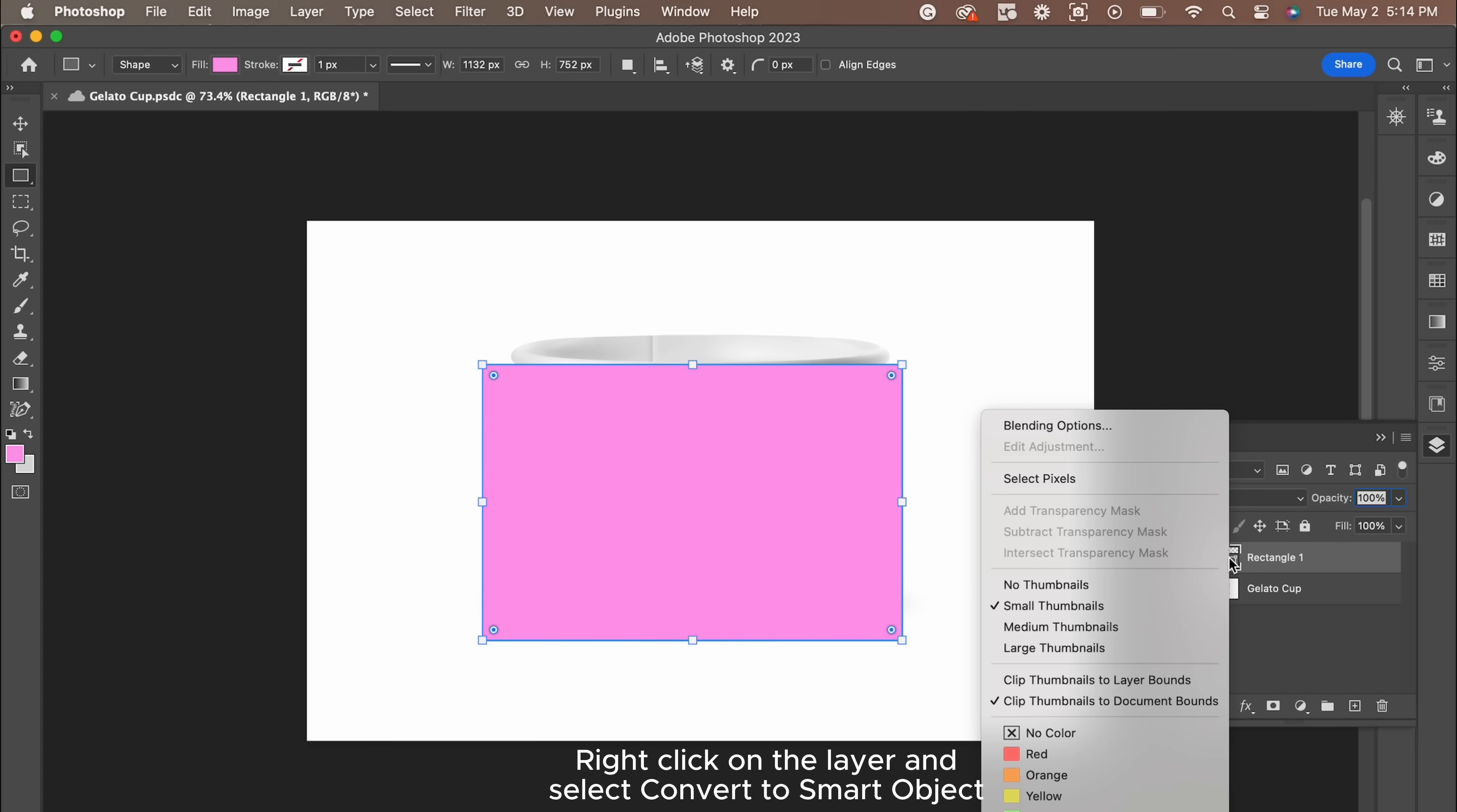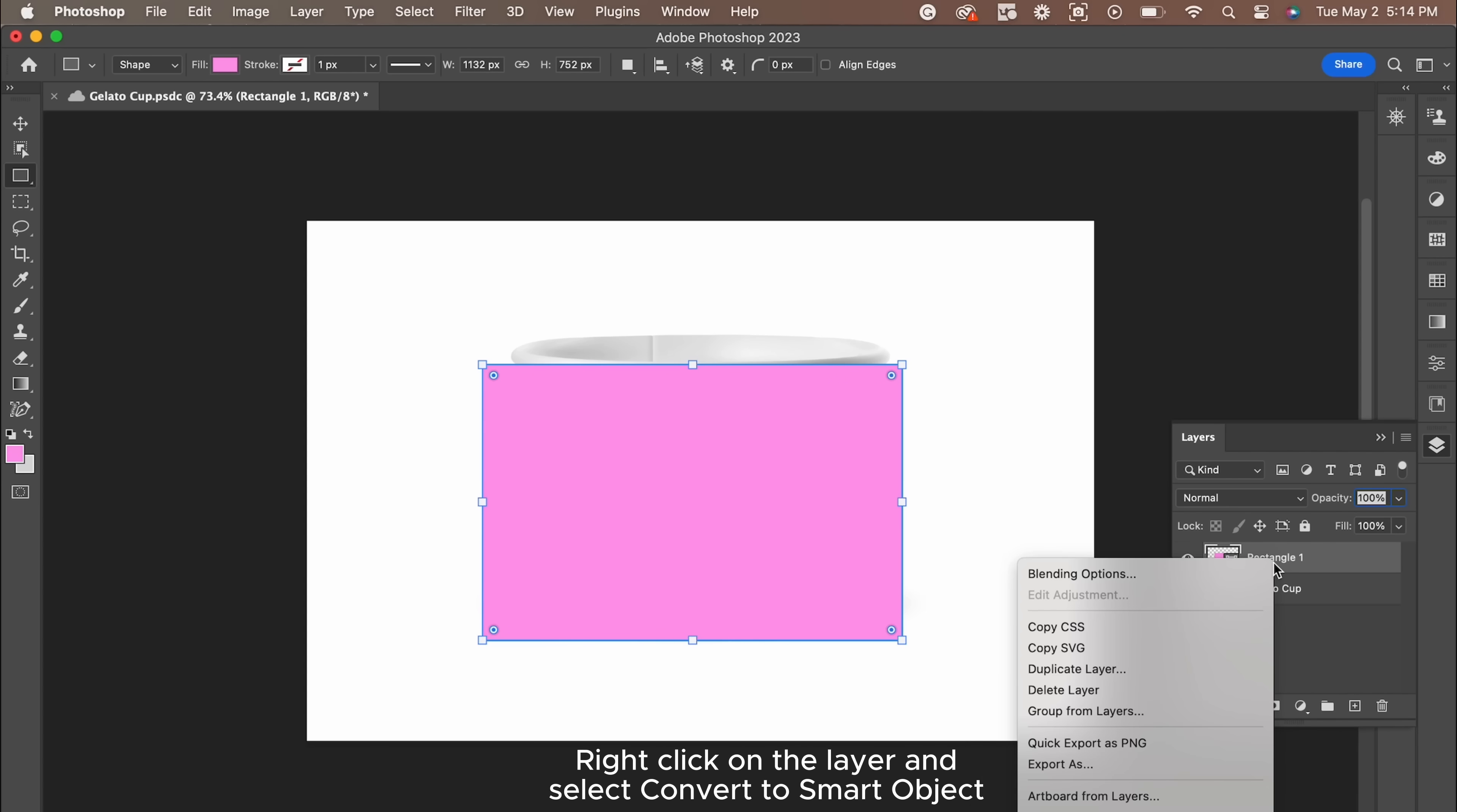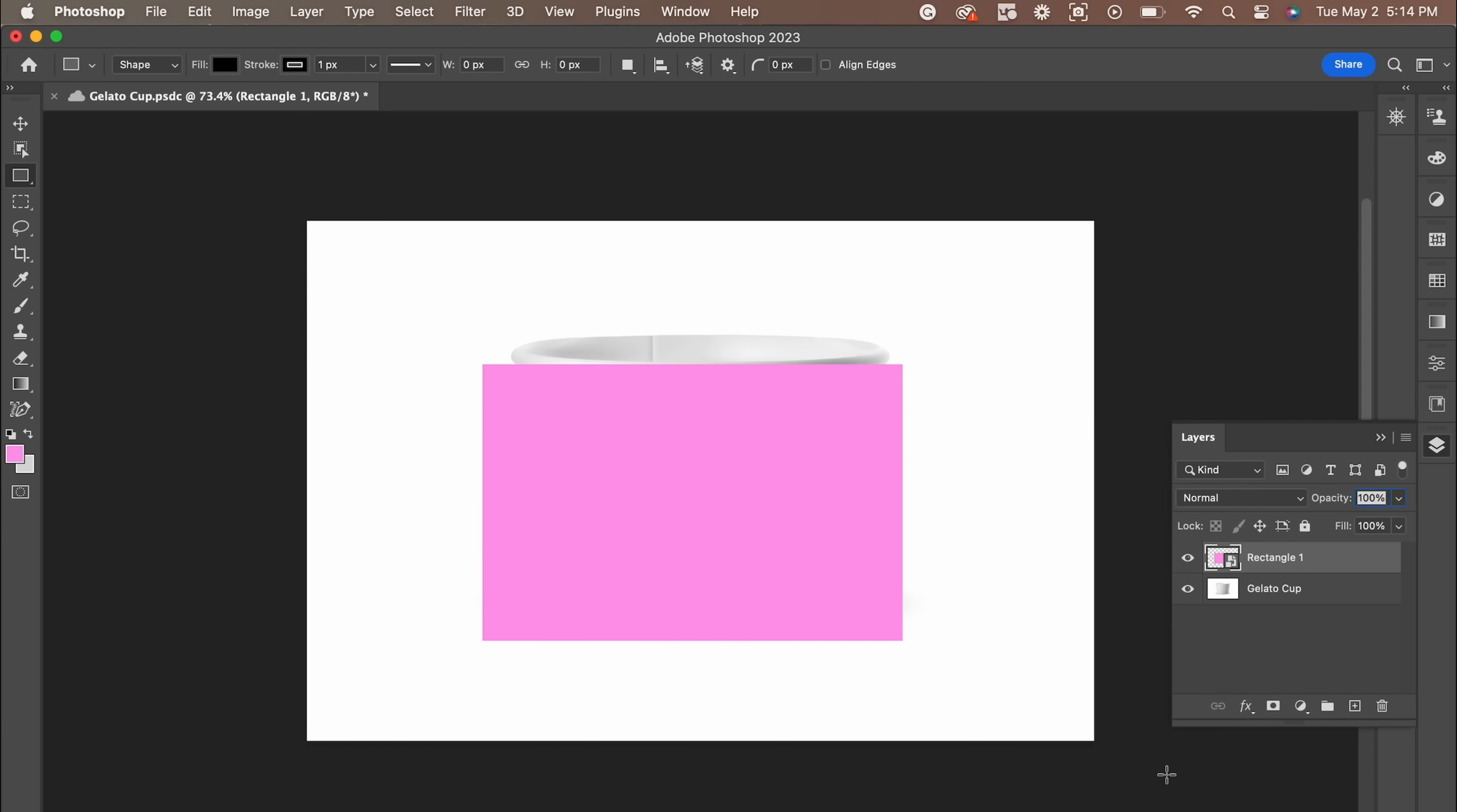We're going to right-click on the rectangle layer and make sure we convert it into a smart object. What this does is it allows us to click into the shape and whatever brand collateral we save to it will be applied to the cup.